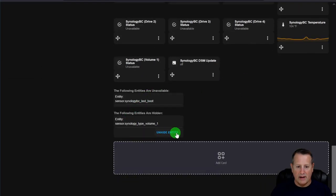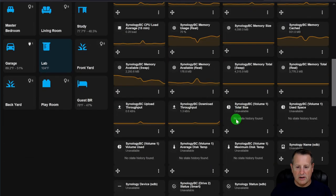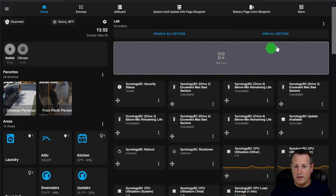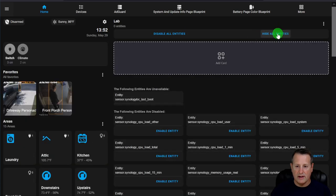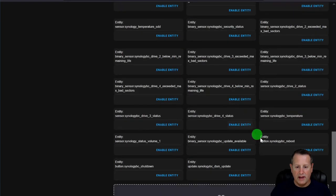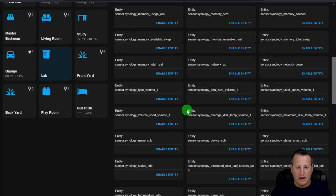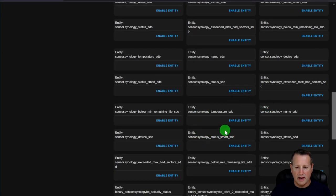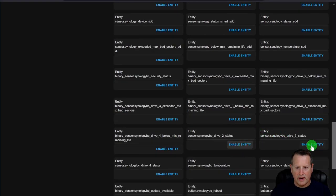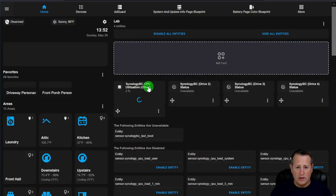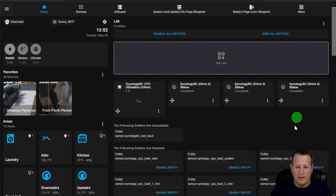If you want to start from scratch because you have many entities and only care about a few, you can hide all entities at once by clicking Hide All, then enable only the ones you're interested in. For example, I can enable CPU load, Drive 2 status, Drive 3 status, and Drive 4 status for my Synology NAS — and they'll appear at the top.